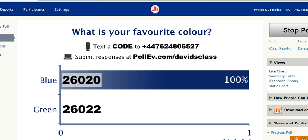Now if you can imagine if you've got a classroom of 10, 15 or more people all texting in their answers to the poll, you'll instantly get a really good summary of people's opinions. I think this is a really good way of engaging students, getting them to use their mobile phones in a learning situation, and it's very interactive. I've used it a few times and I'm really pleased with the students' reaction and the learning that can be done using this system.